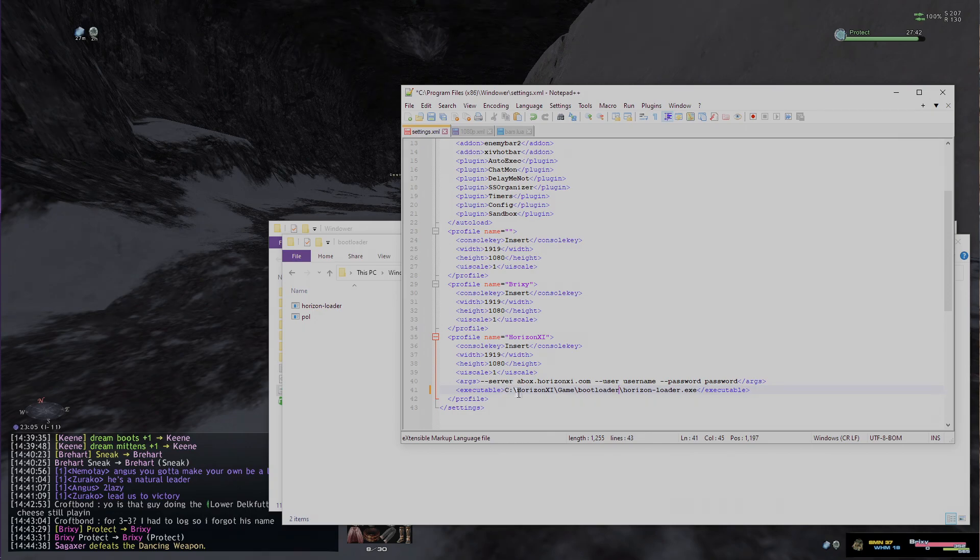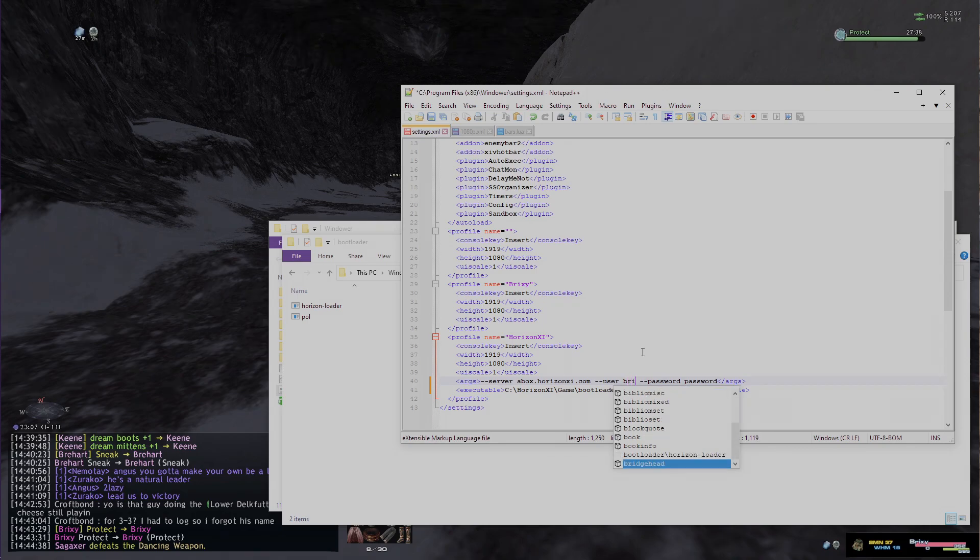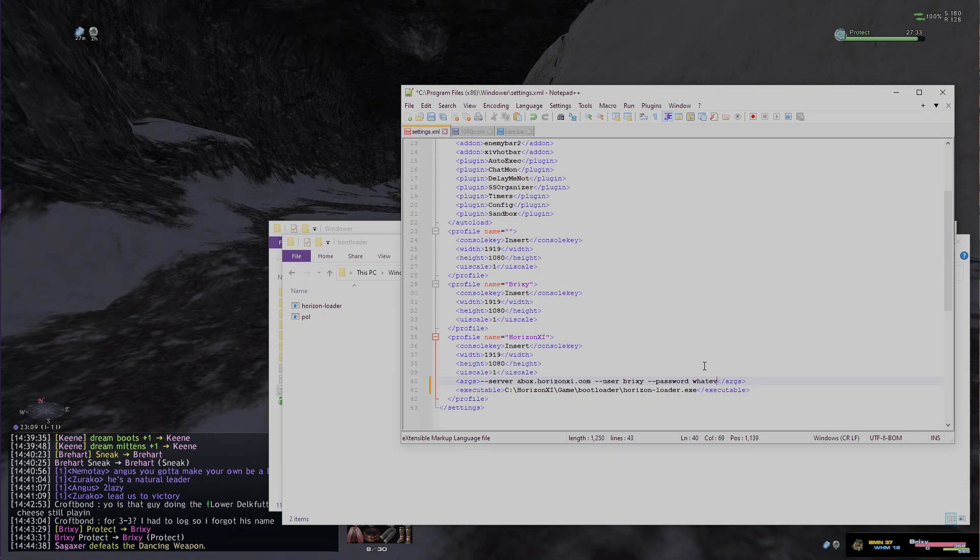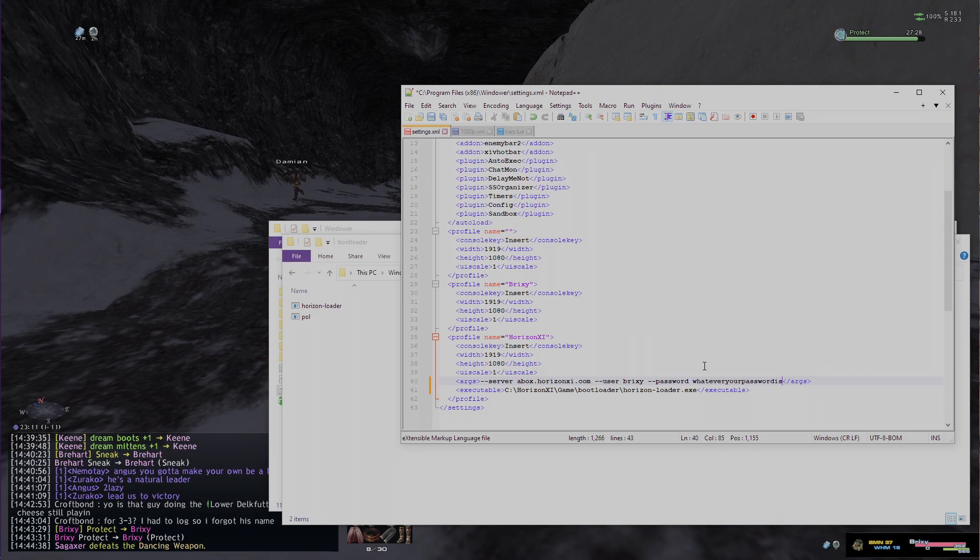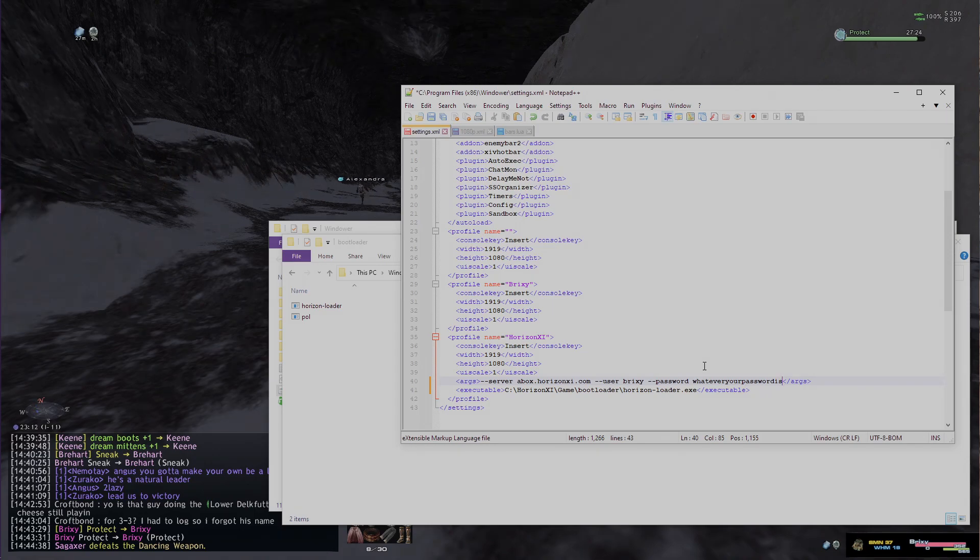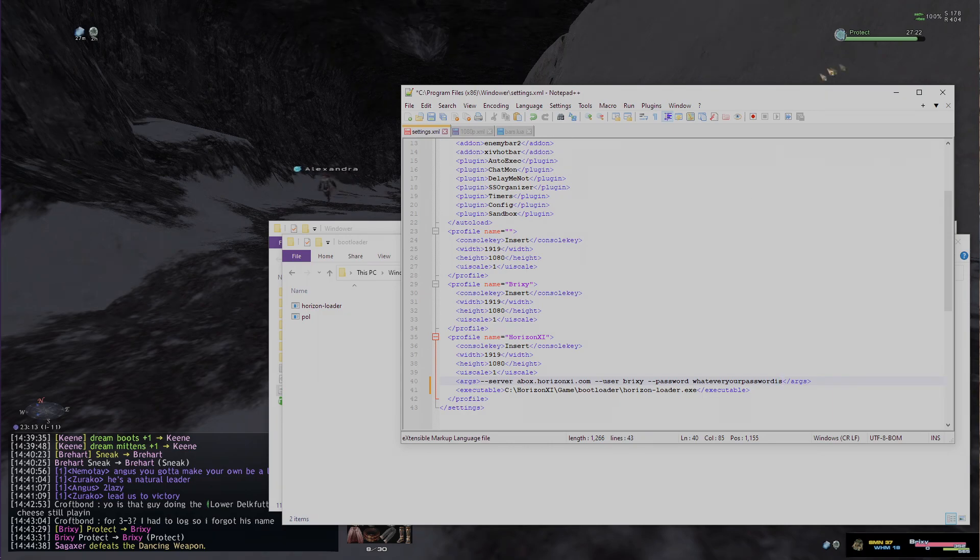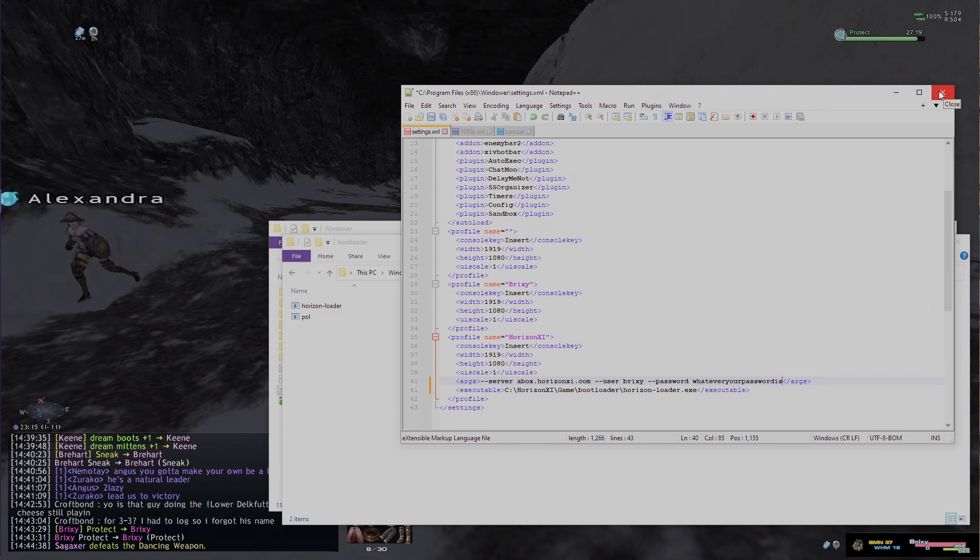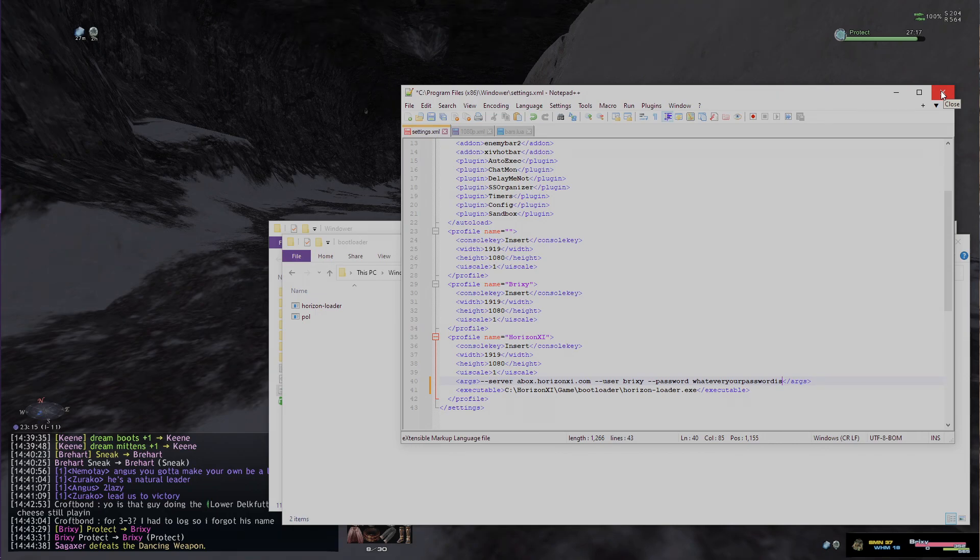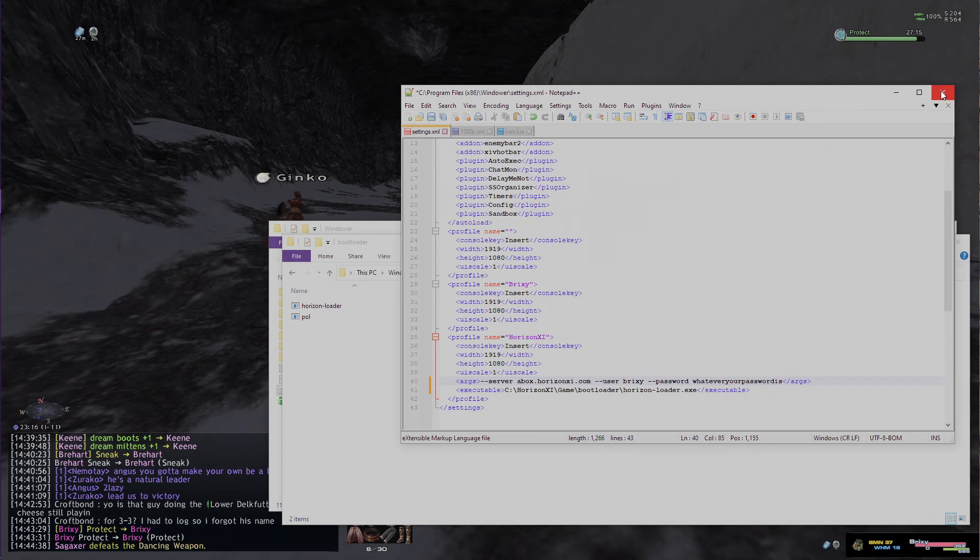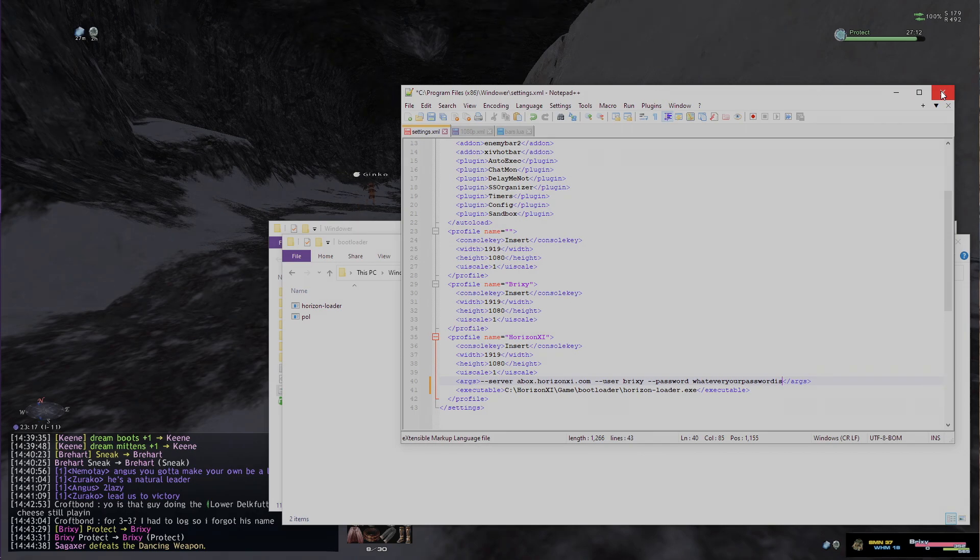For your username, you can just change this section 'username' and 'password'—whatever your password is will go there for the password. That's going to auto log you in for the Horizon XI private server. And assuming all that is correct, your Windower should now target Horizons instead of retail, and that should fix Windower in general for you.